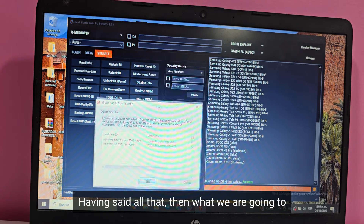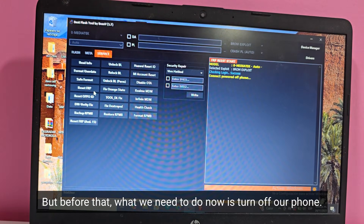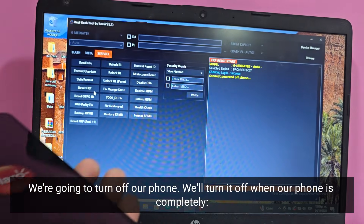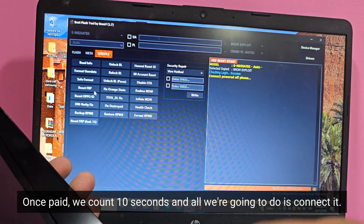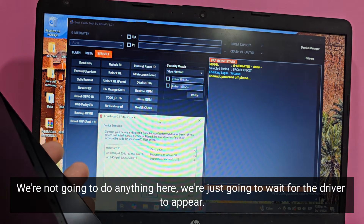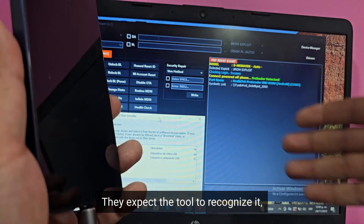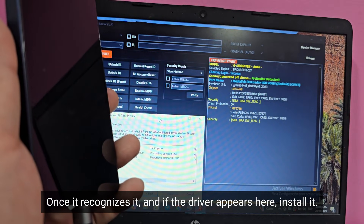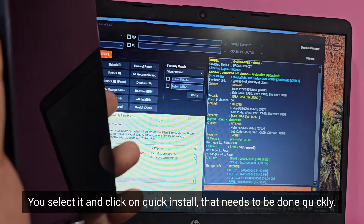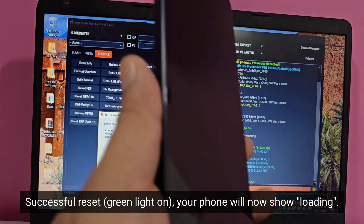Having said all that, what we are going to do is click here where it says remove FRP. But before that, what we need to do now is turn off our phone. We're going to turn it off — when our phone is completely off, we count 10 seconds and then connect it. We're just going to wait for the driver to appear. They connect it and expect the tool to recognize it. Once it recognizes it and the driver appears, install it — select it and click on quick install, that needs to be done quickly. Now that the process is finished, you'll see FRP successful reset, green light on, and your phone will now show loading.